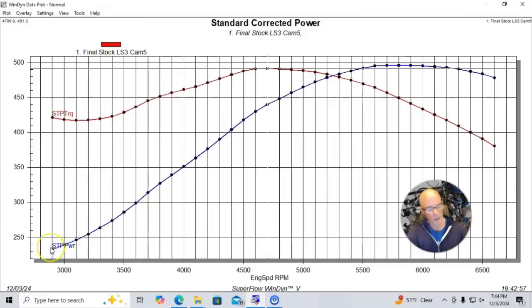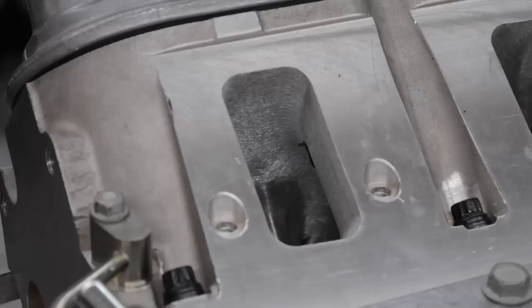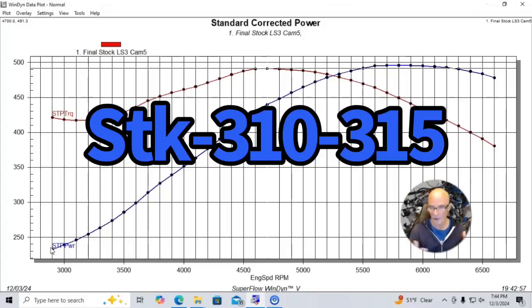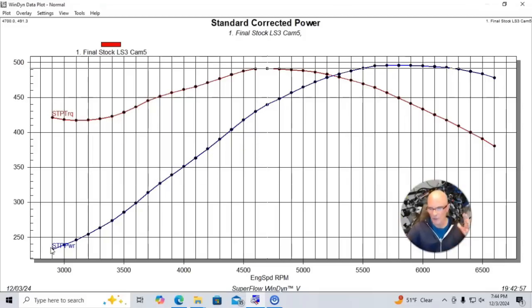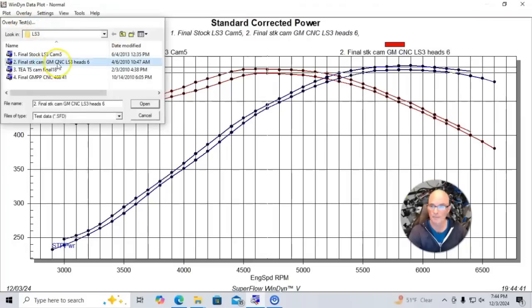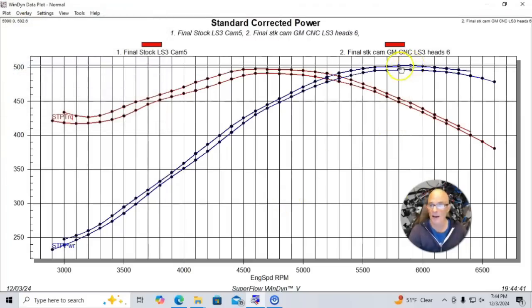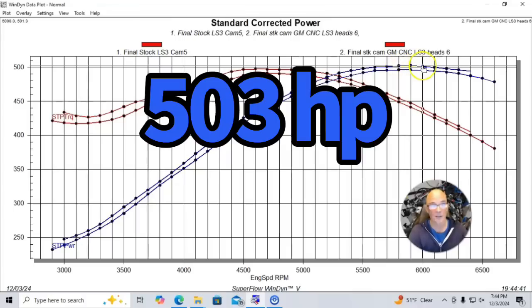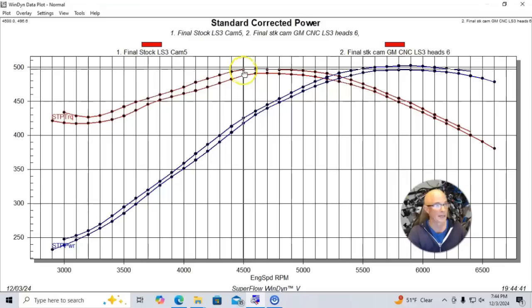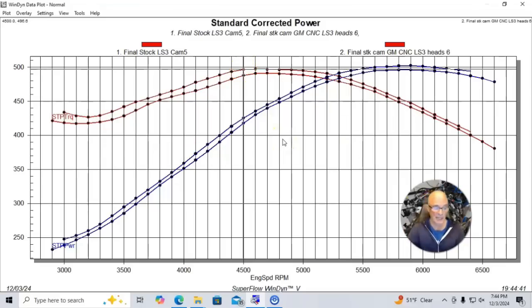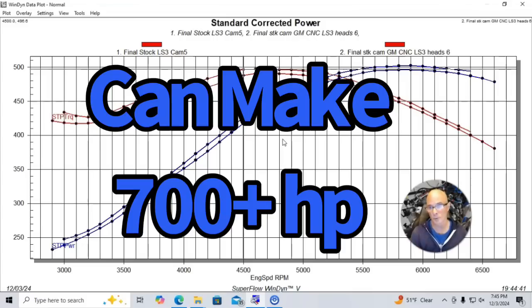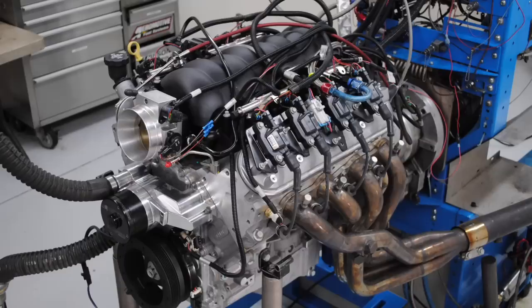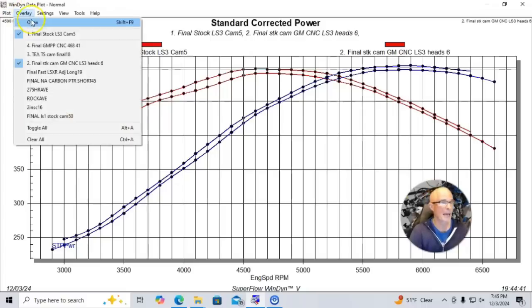And so what we did was we put a set of CNC ported GM Performance Parts LS3 heads. So these heads that have been treated to CNC porting, and they flow a lot more. These stock ones flow 310 to 315. The ported ones flow 350 or 355 or so, so a good bit more. But here's what happened when we added the CNC heads. You can see we got little or no power. I mean, we got about 10, so we were up at 503 horsepower or so. Torque is up to 497 foot-pounds. So you can see not just not very much of a gain and not because those heads don't work. I'm going to show you how well they work. In fact, I'm going to show you that they'll support way more than 700 horsepower, but we just didn't have enough motor to take advantage of even the stock LS3 heads, let alone something that you could make another 100 horsepower with.